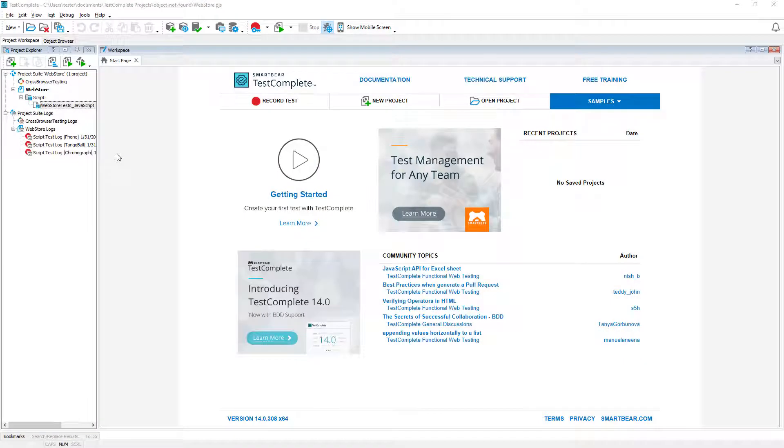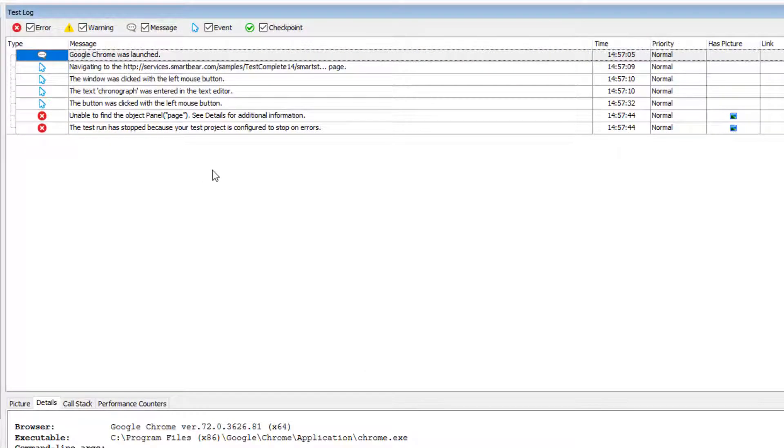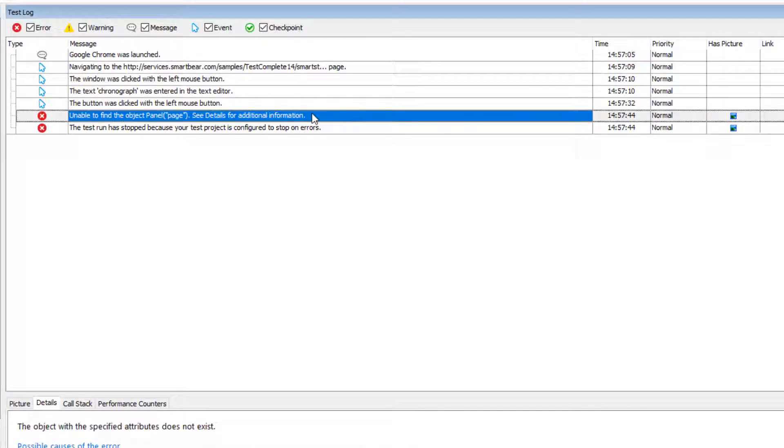We will continue working with the web store project that tested online store application. Look at this test log. The test has failed because it was not able to find this object.